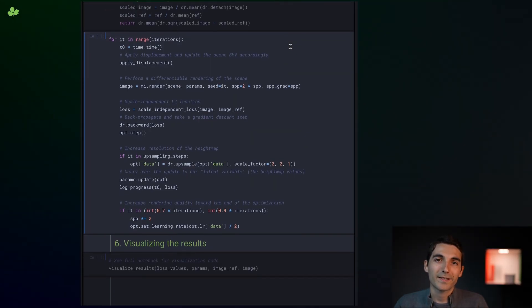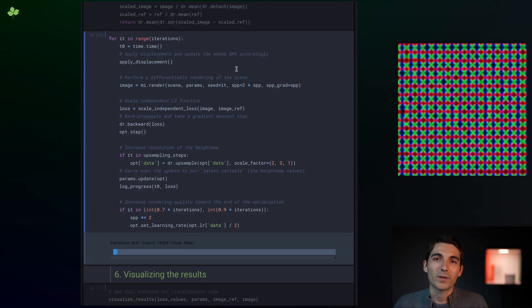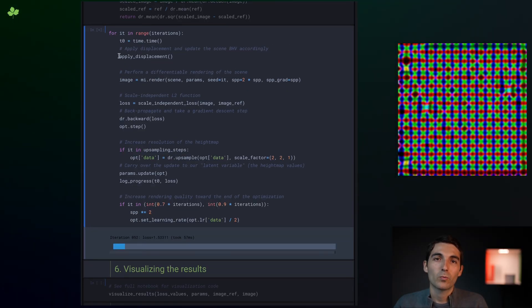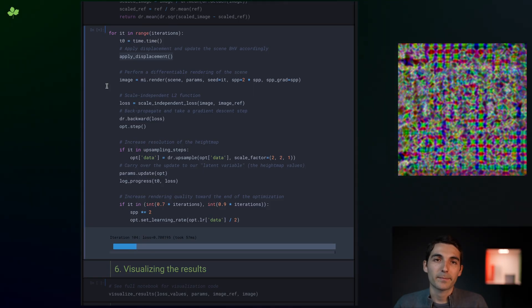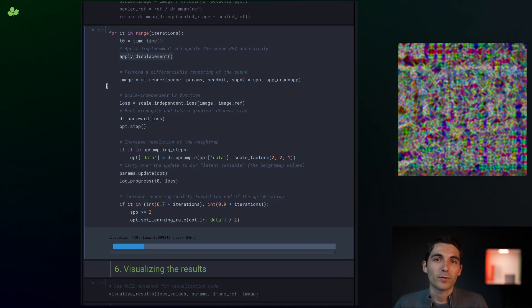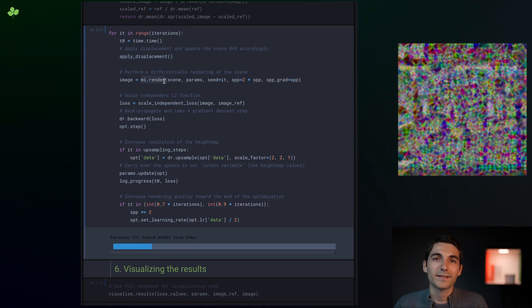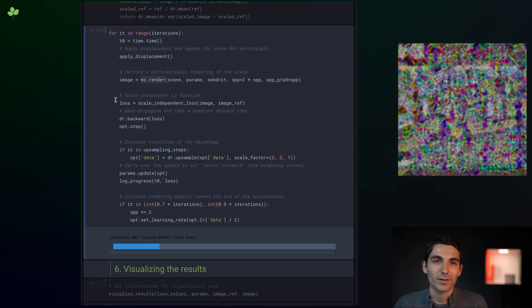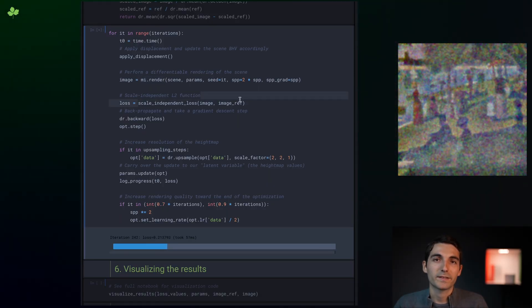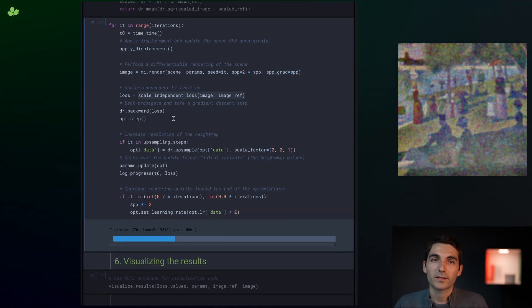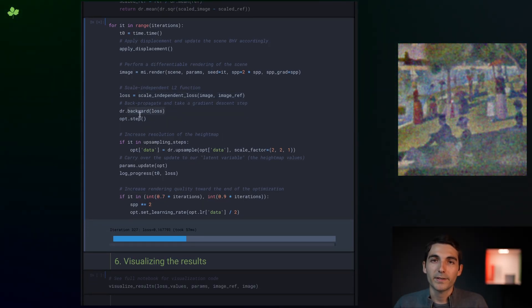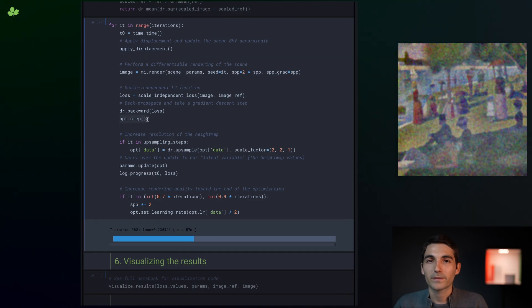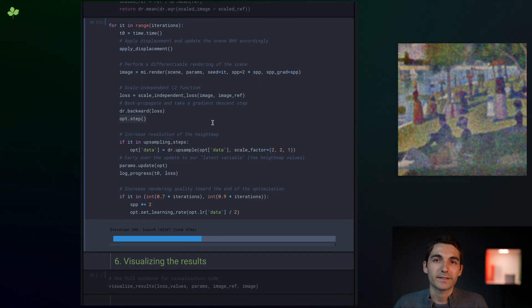Now we finally made it to the optimization loop. As I mentioned before, as a start of each iteration, we need to update the surface's vertices from the height map. Then we perform a differentiable rendering of the scene and compare it to the reference image via the loss function. Once this is done, we can backpropagate from the loss value through the rendered image, through the integrator, and all the way back to the height map values. Then we take a gradient descent step.